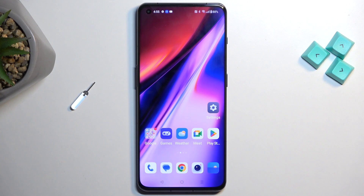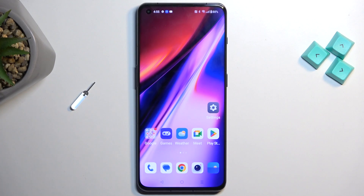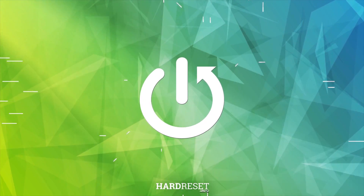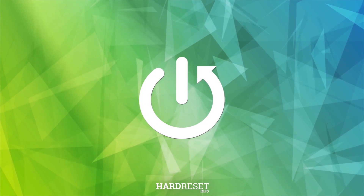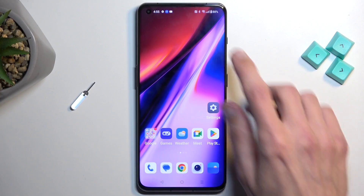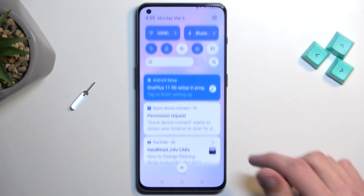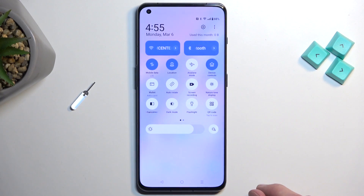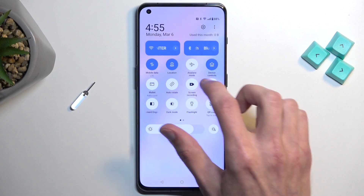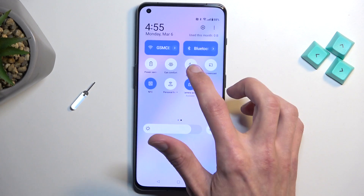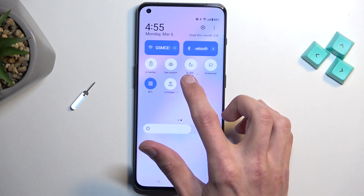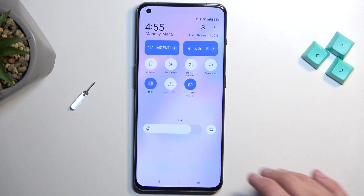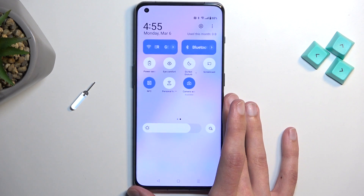Welcome. This is a OnePlus 11 and today I'll show you how you can enable your Do Not Disturb mode. To get started, pull down your notifications, extend the list and on one of the pages you will see an icon with the moon and under it Do Not Disturb. That's the toggle that you're looking for.